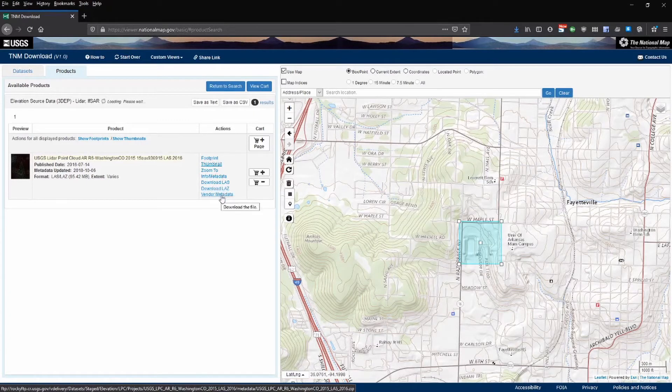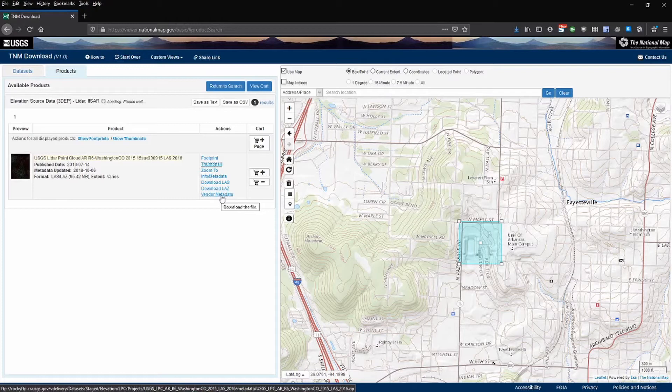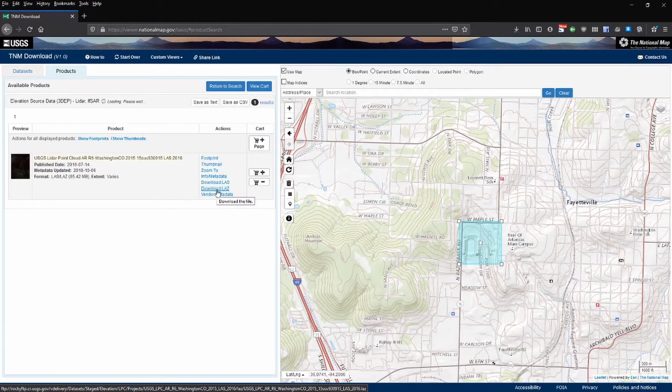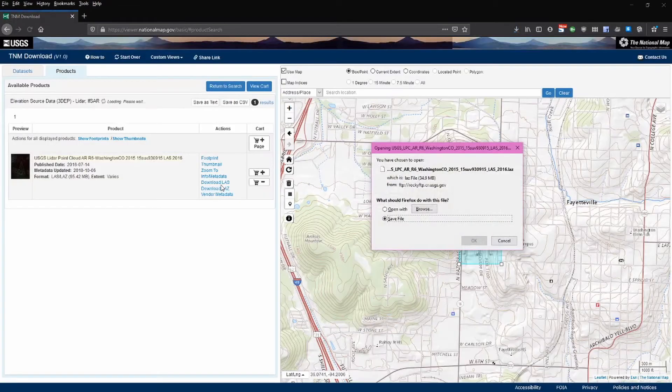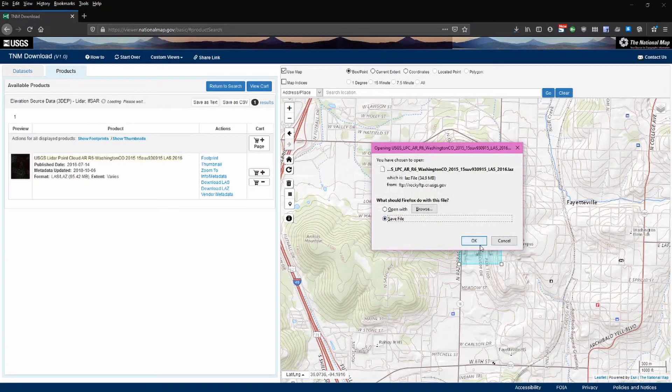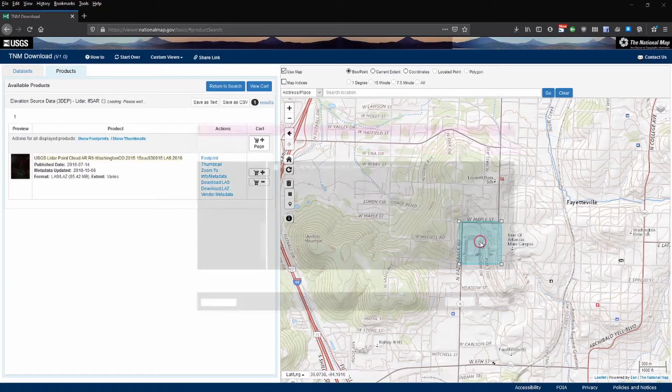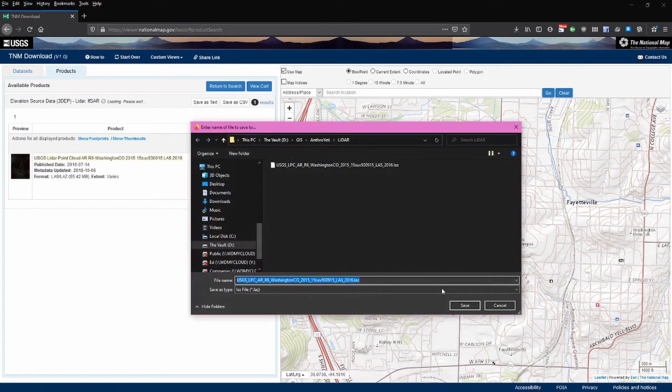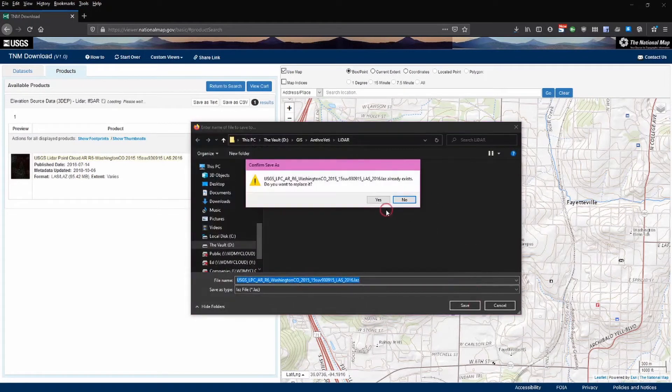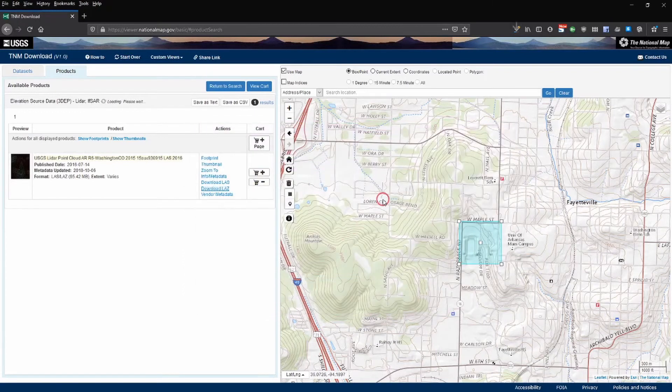We can go ahead and preview this and then download either the LAS or LAZ. LAZ is the compressed form of an LAS or LiDAR point cloud file format. Go ahead and download the LAZ file. It doesn't really matter. If it's the LAZ it's just going to be directly to the file. I'll save this. I've already done it so we can actually overwrite that. Now we have that ready to go.